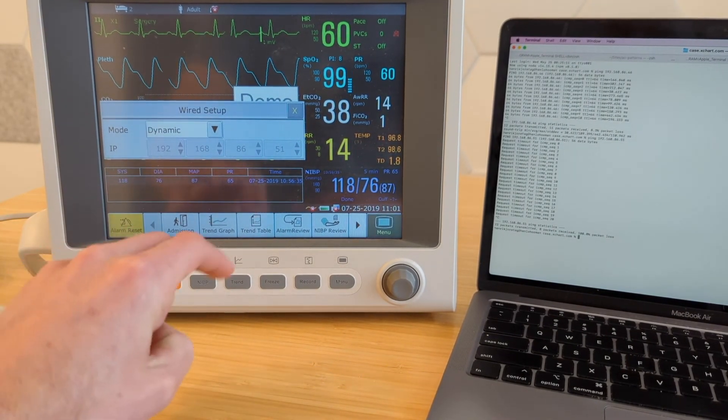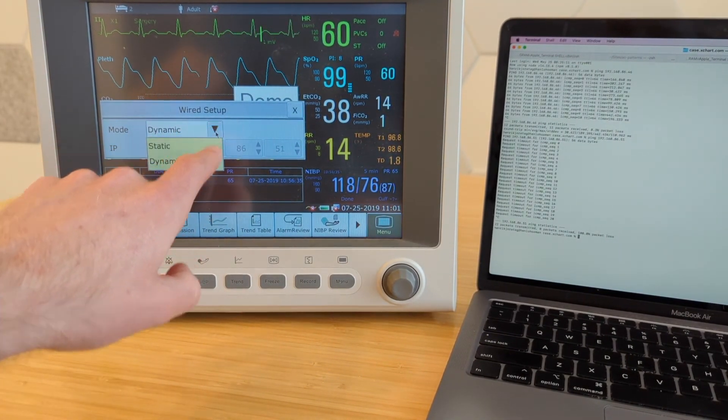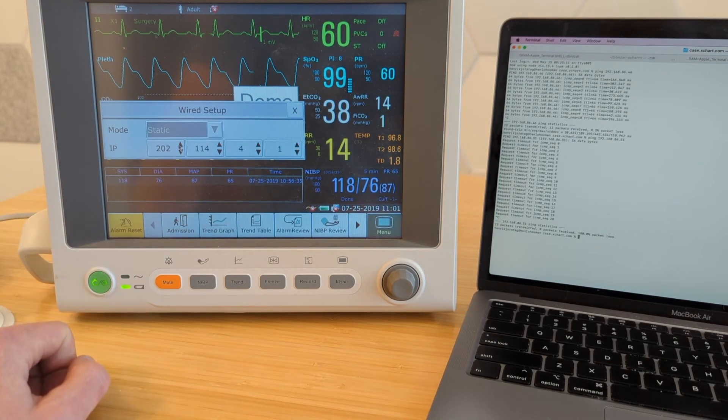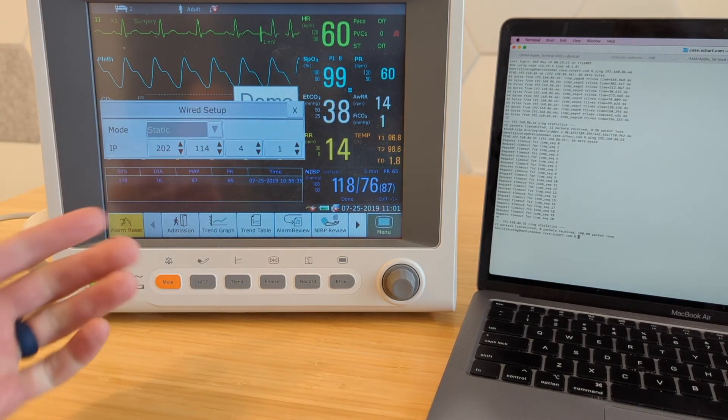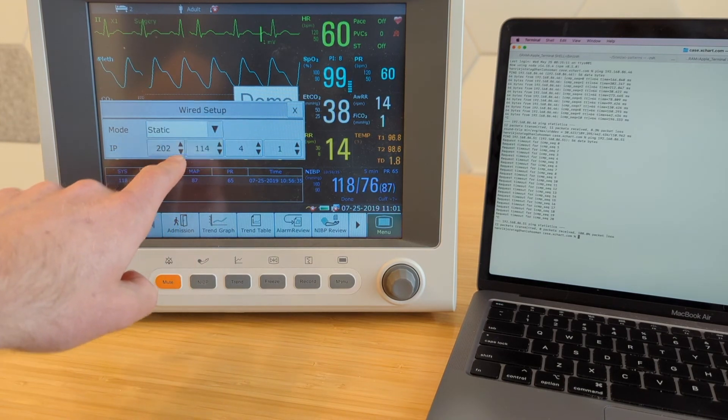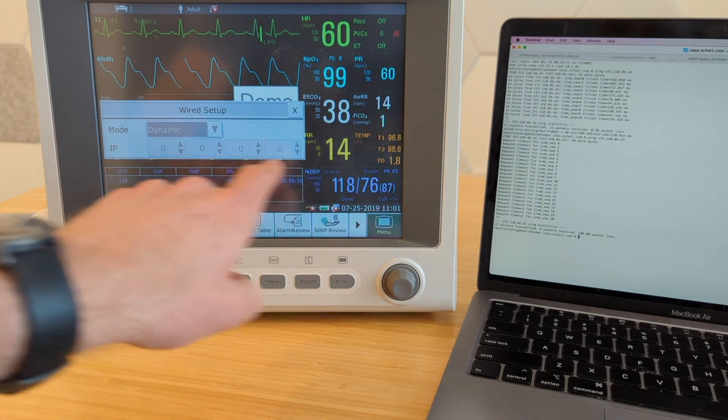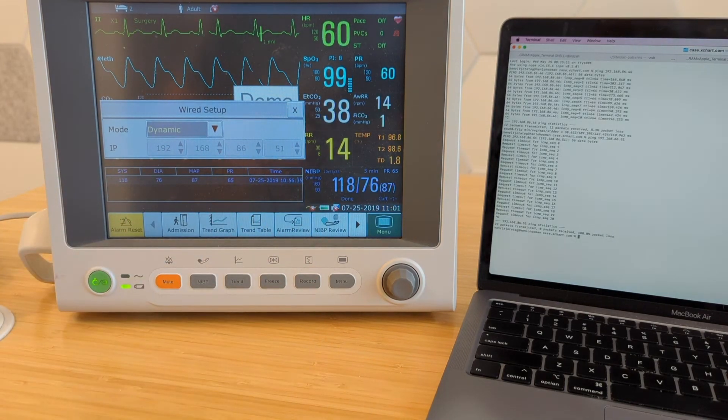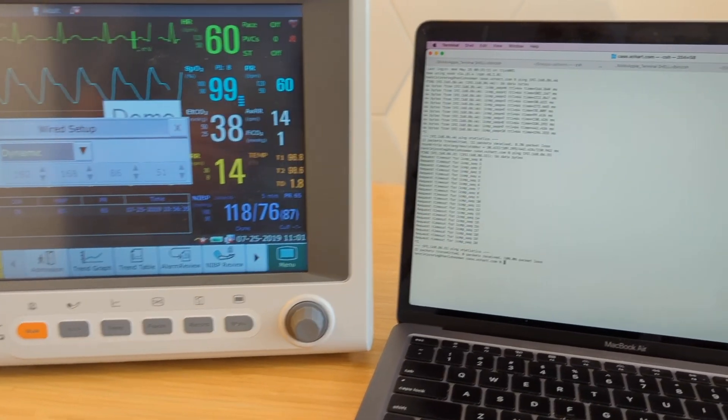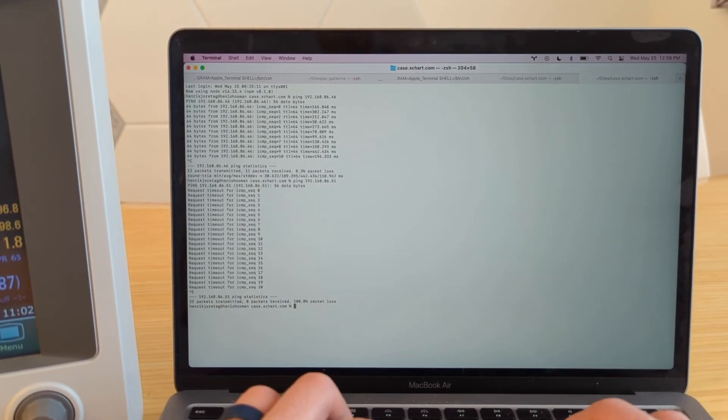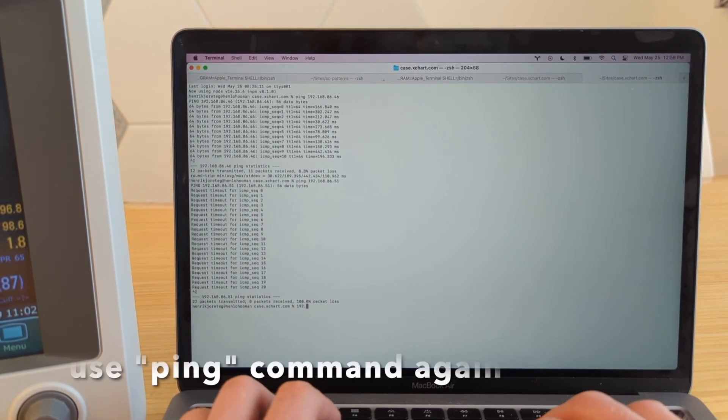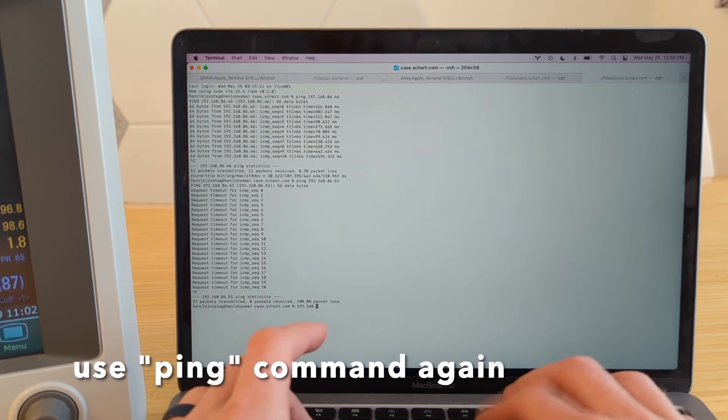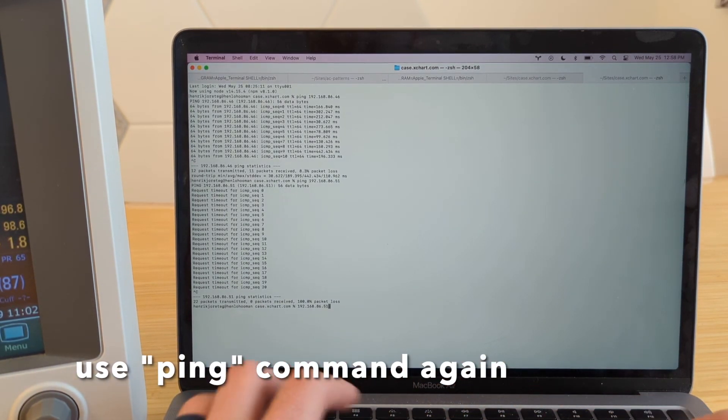So one thing you can do is you can go back here to mode, set it to static, just for a little bit, and then switch it back to dynamic. At that point, it should reassign it an IP address. So it's 0000. Okay, let's try it one more time. So now it says 192.168.86.51. So 192.168.86.51.